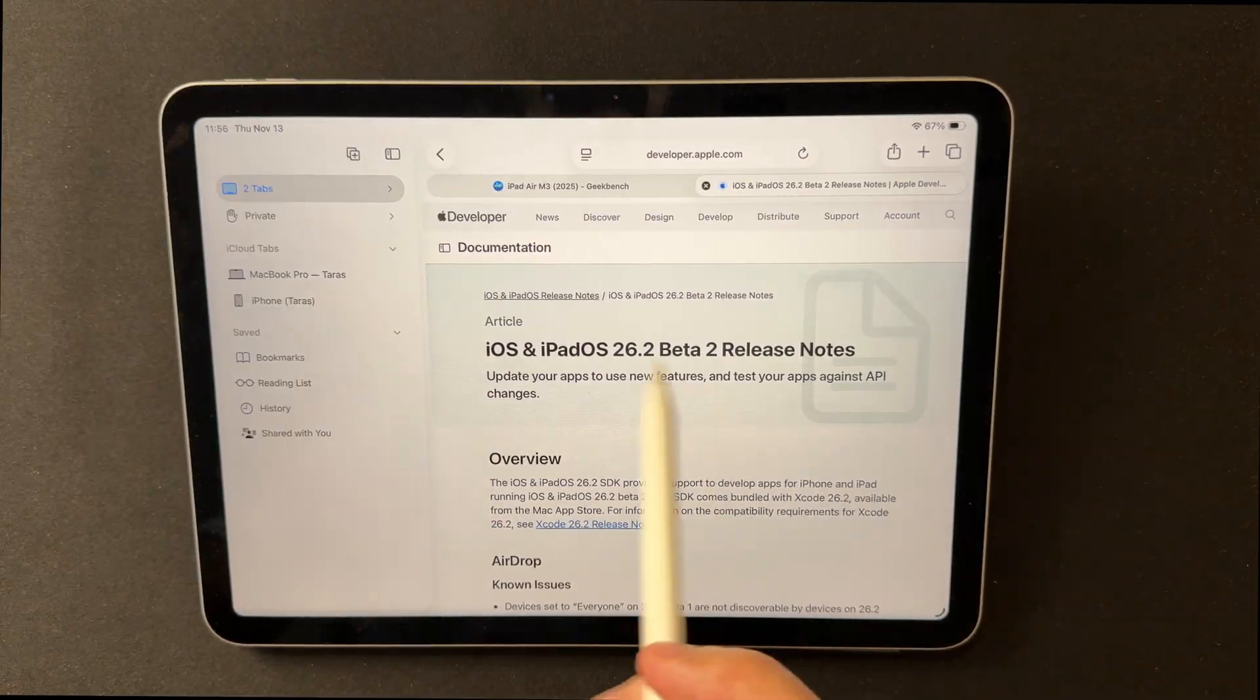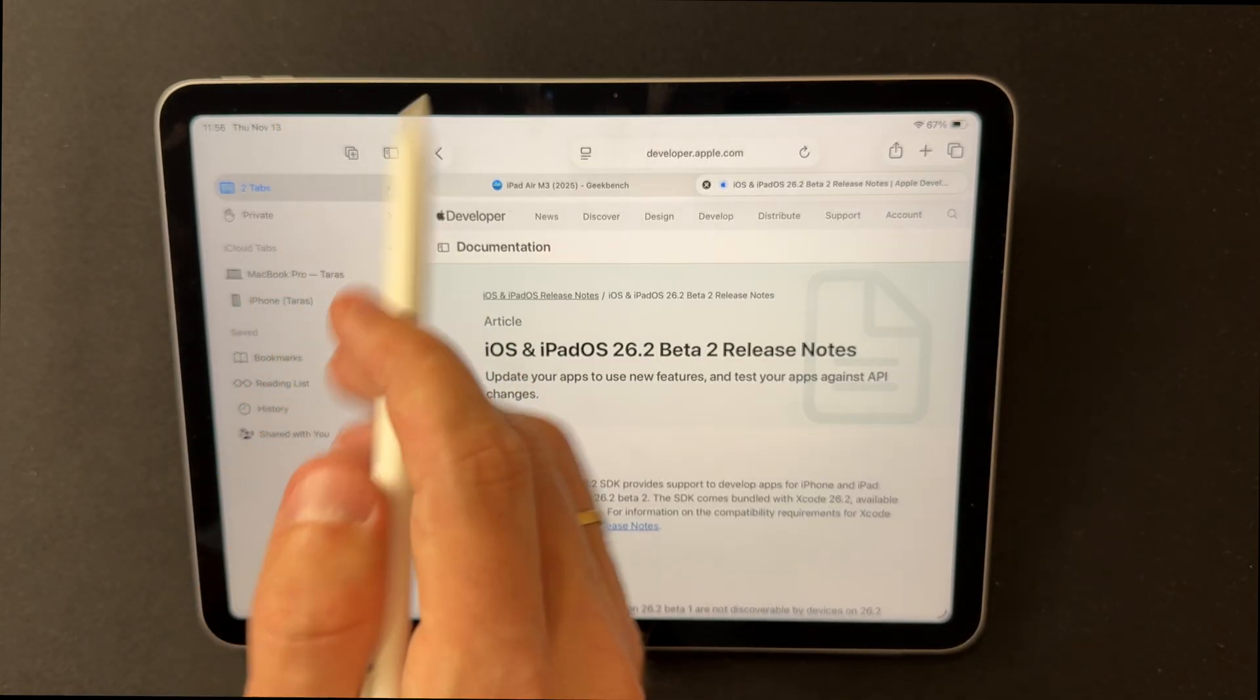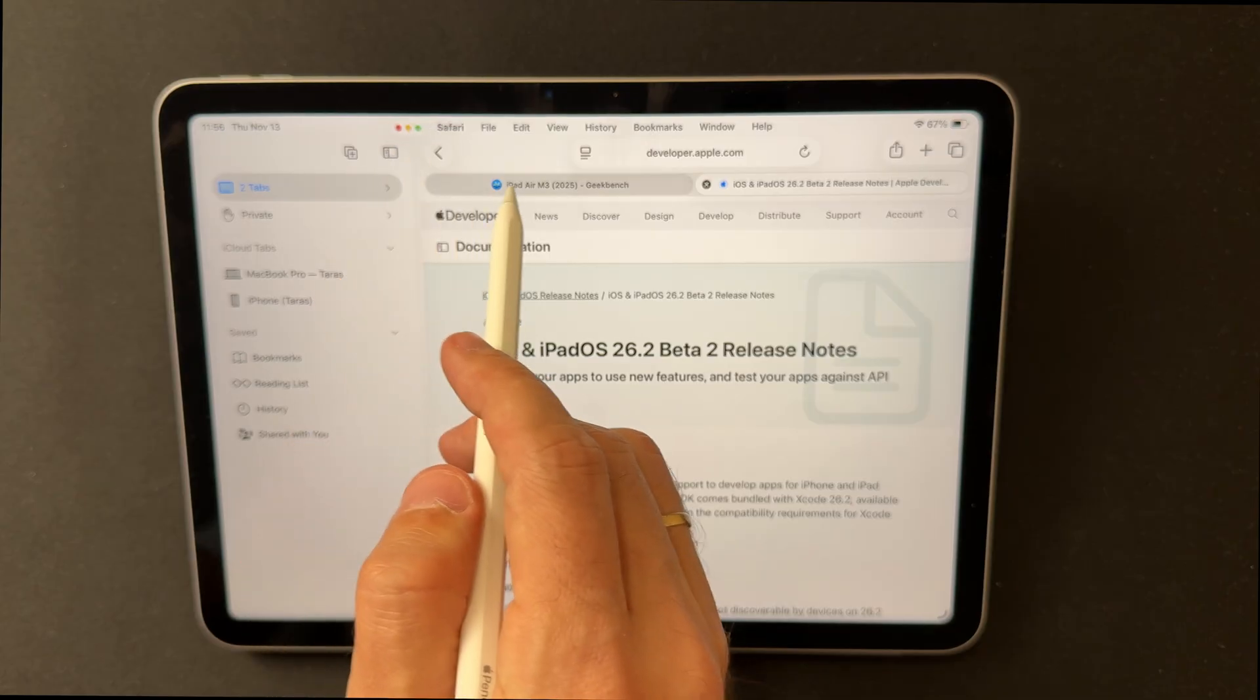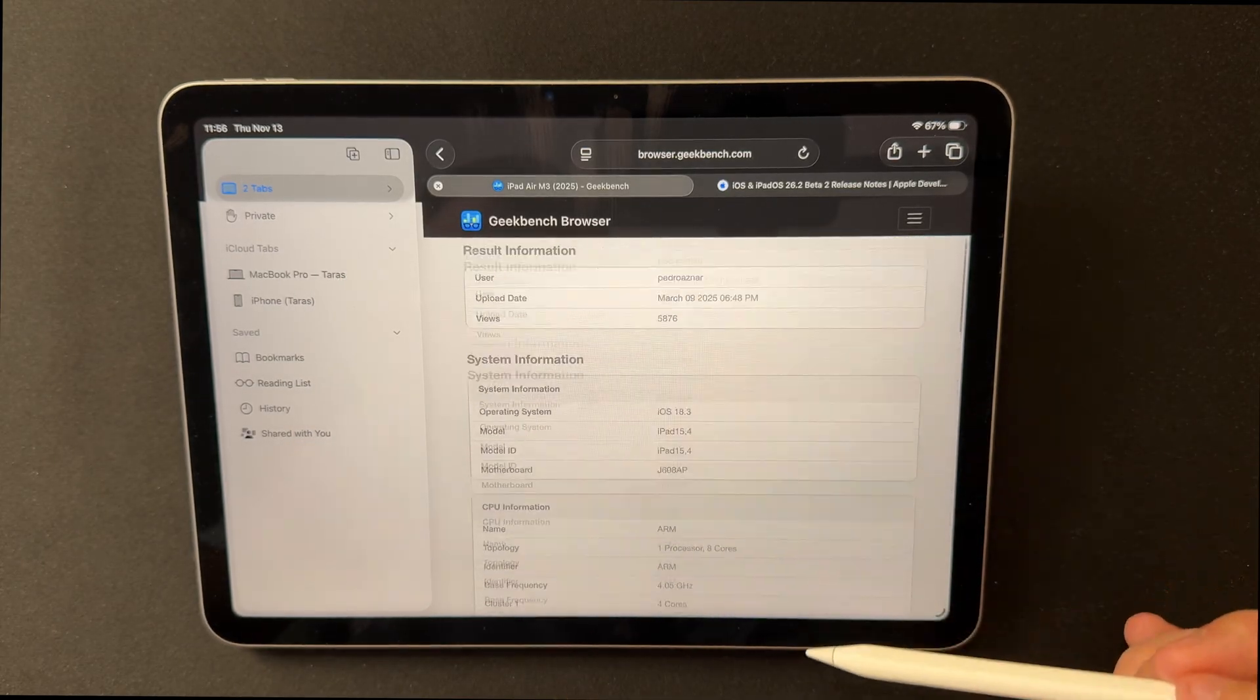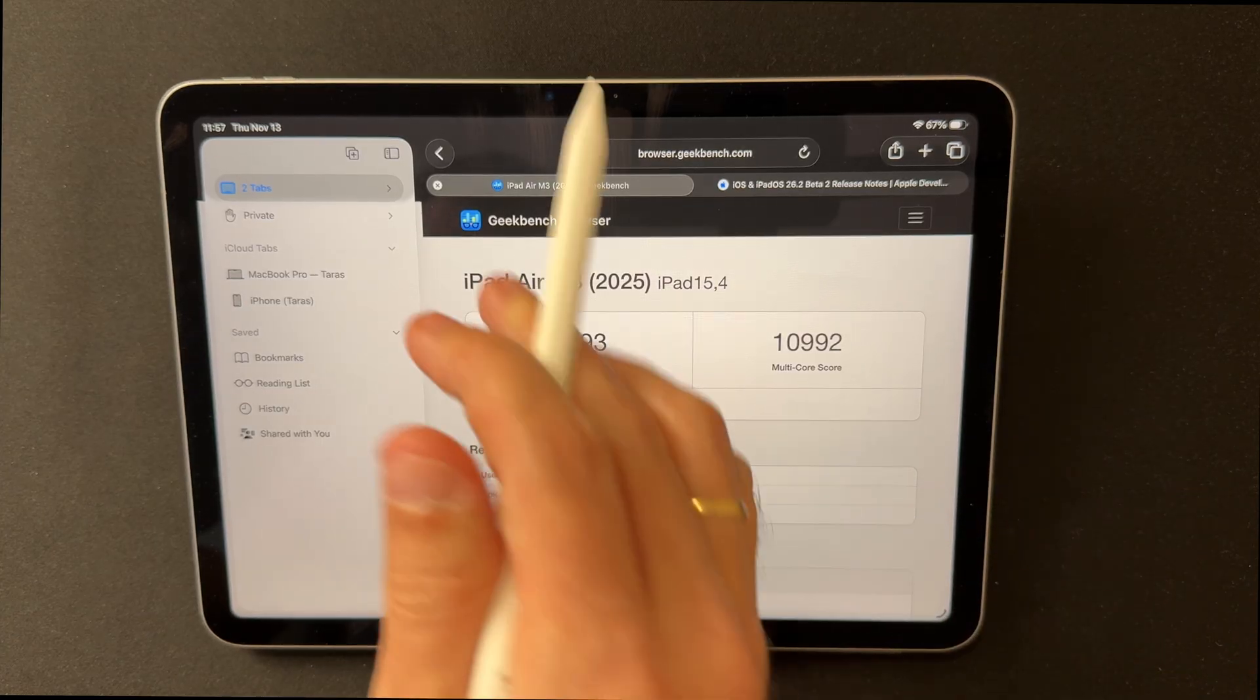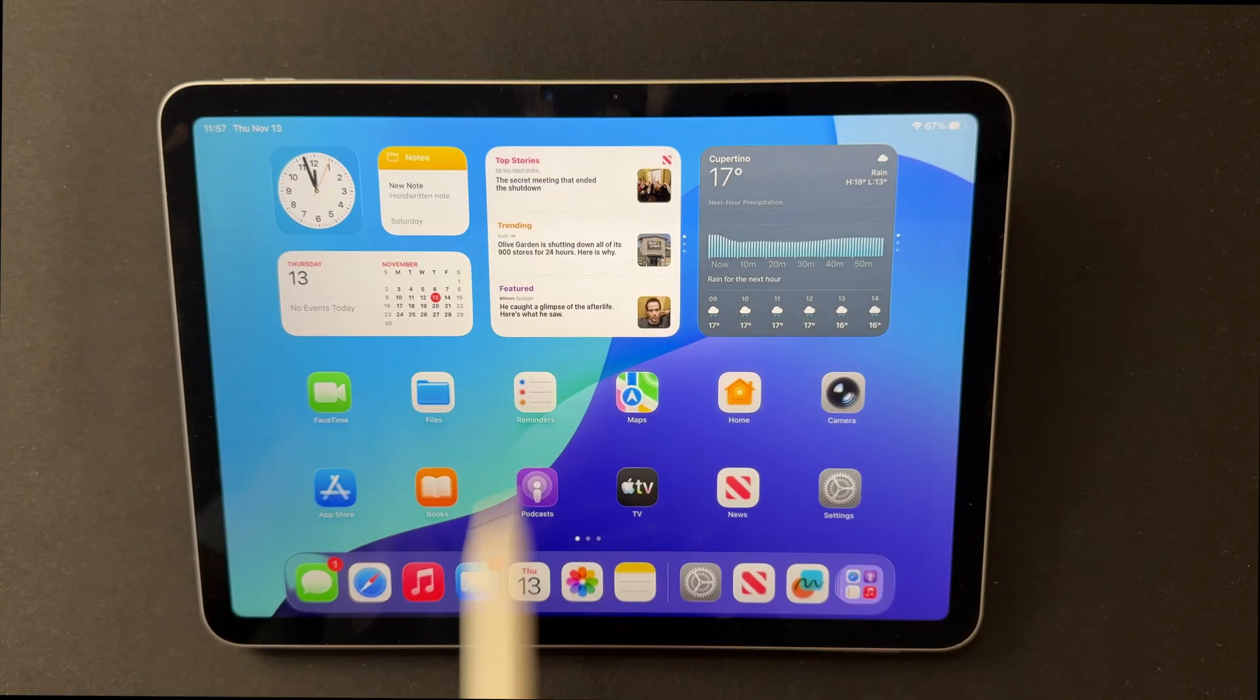In terms of performance, there's no major jump, which is actually a good sign. Tests for iOS 26.2 Beta 2 show slightly lower single-core and slightly higher multi-core Geekbench scores compared to 26.1, all within normal variants, so the update feels just as fast but more polished.